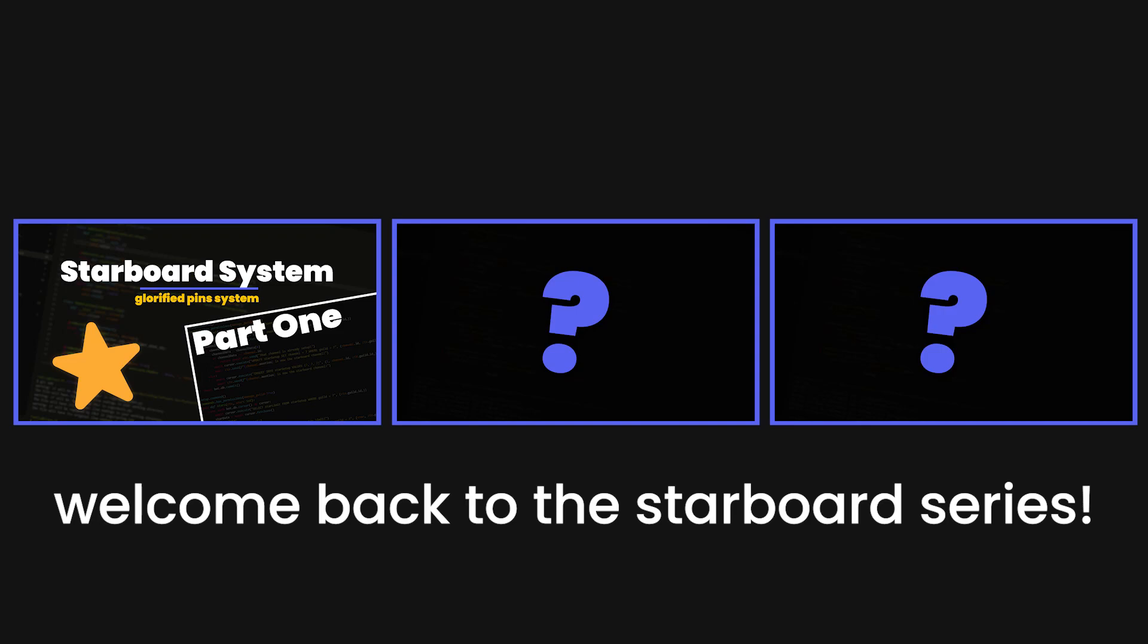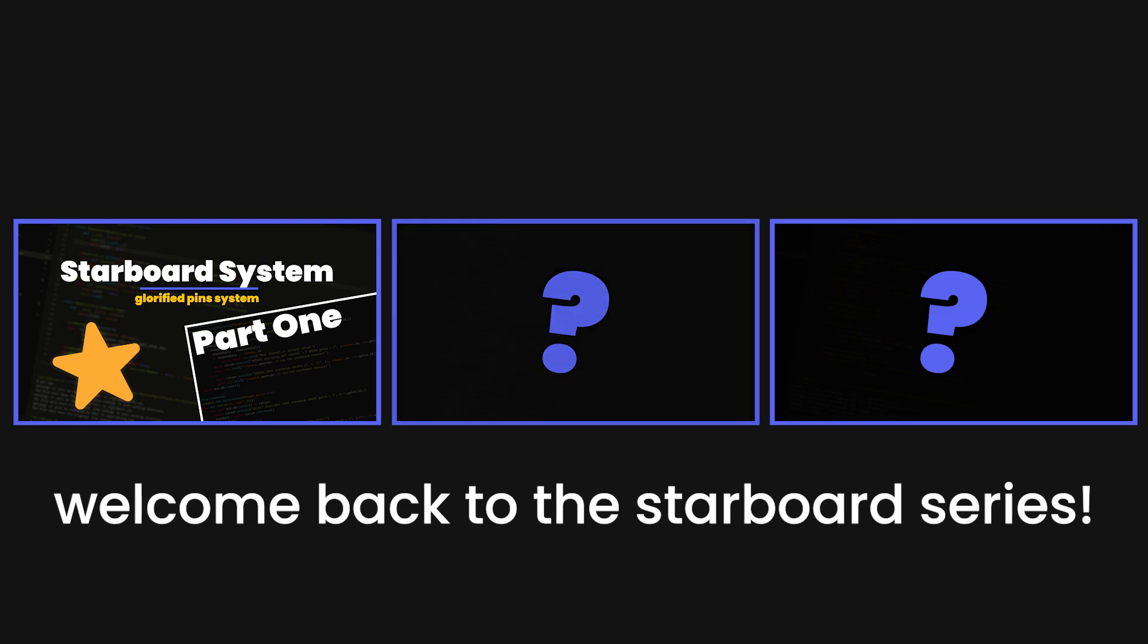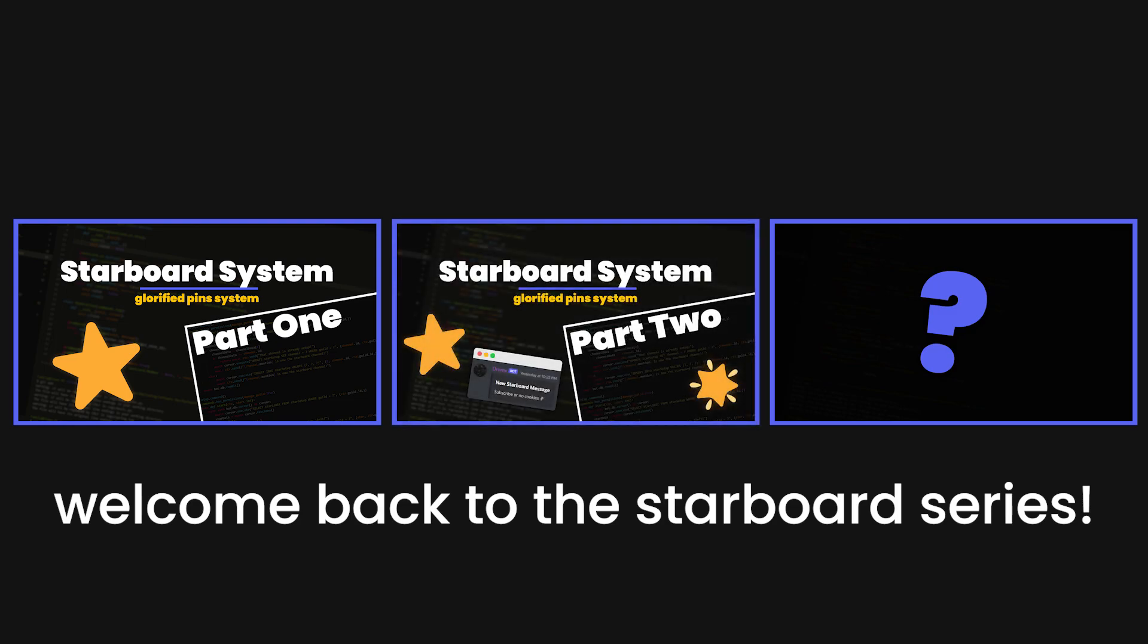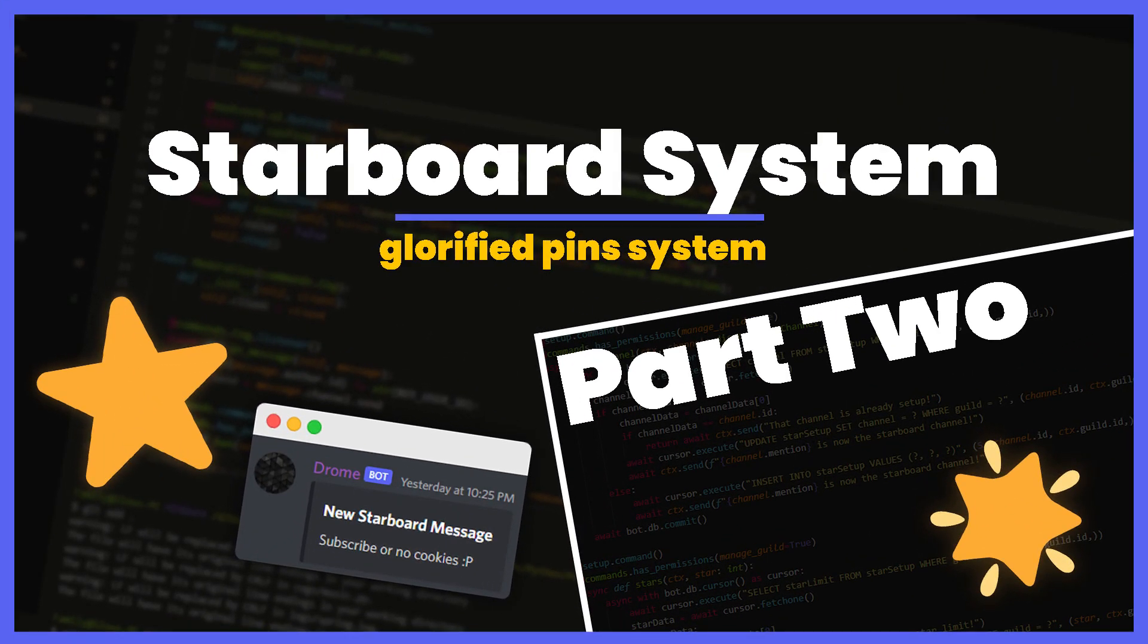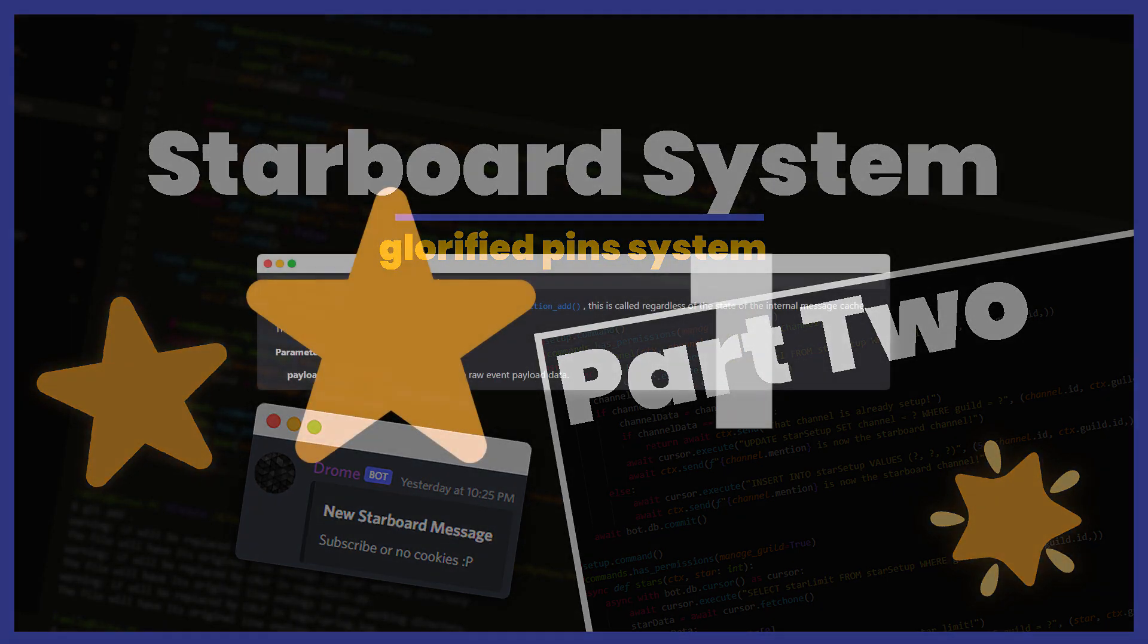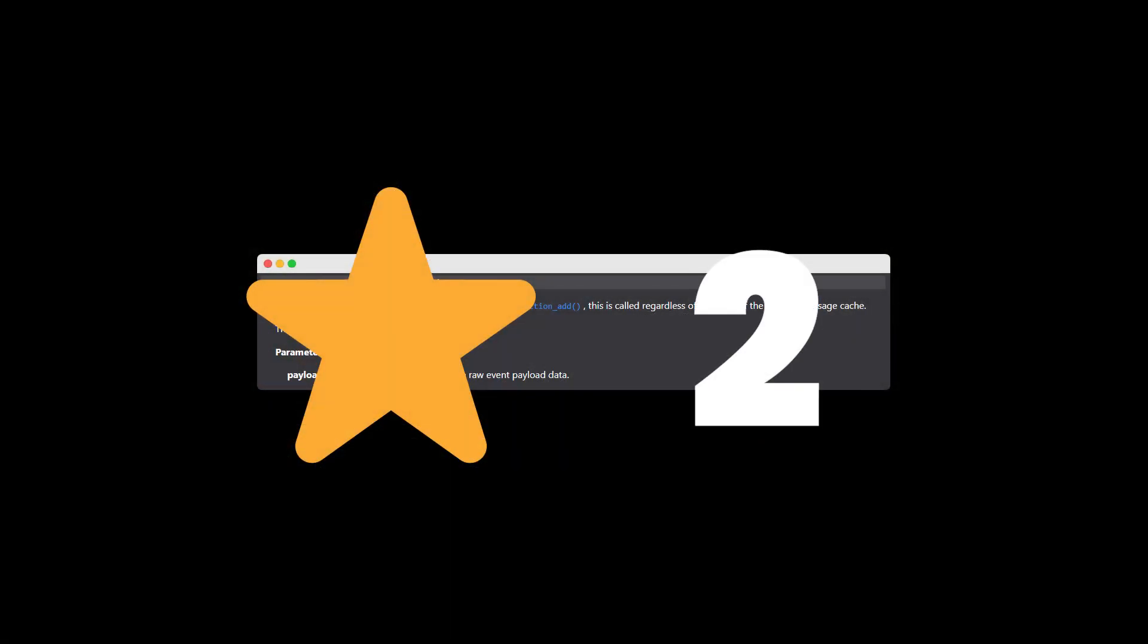Welcome back to part 2 of my mini starboard series. Today we're going to be doing one of the main parts, which is actually handling our starboard. Basically when the reaction or star limit is passed, then we're actually going to add it to our starboard's channel.